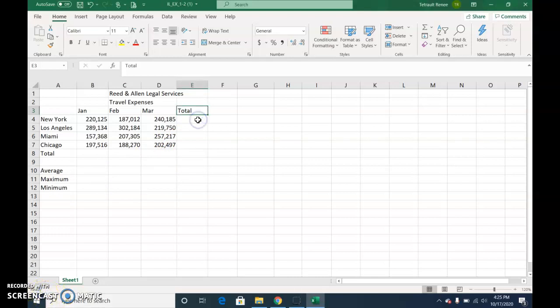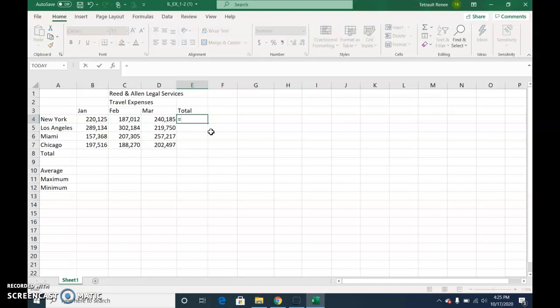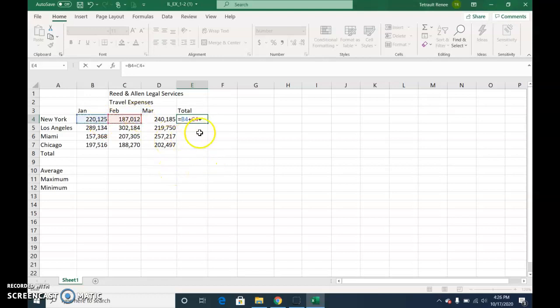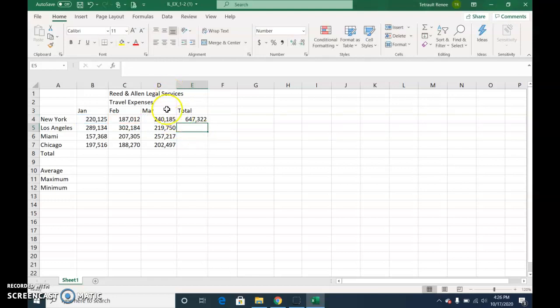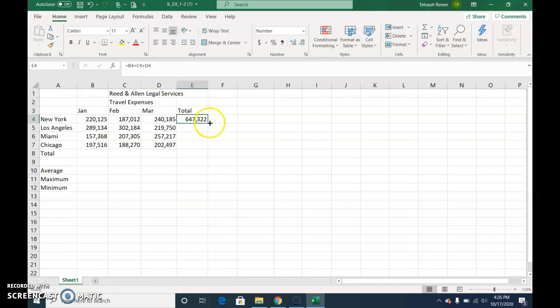So click in E4, and we need a formula that will add B, C, and D. So I'm going to do it two ways. Whenever you create a formula, always start with equals, and then you'll click B4 plus C4 plus D4. And it'll add all three cells together, and then you press enter. You get your answer, and if you look up here, you'll see the formula that it did add B, C, and D. So that's one way, and then you would use your fill handle and drag it down.